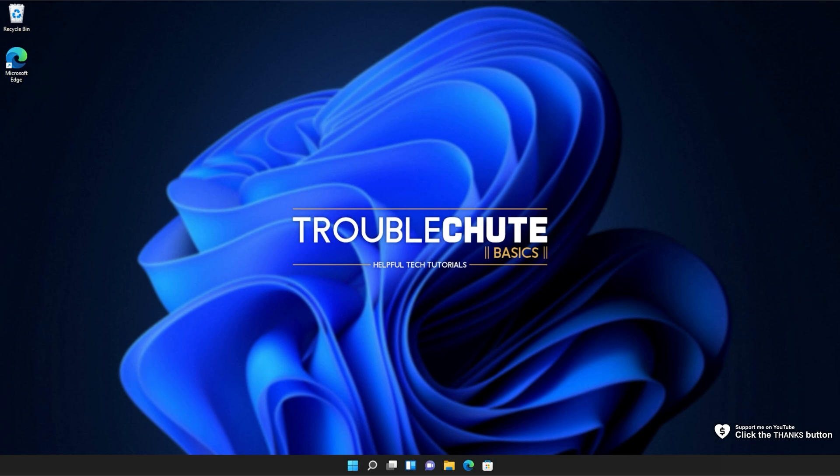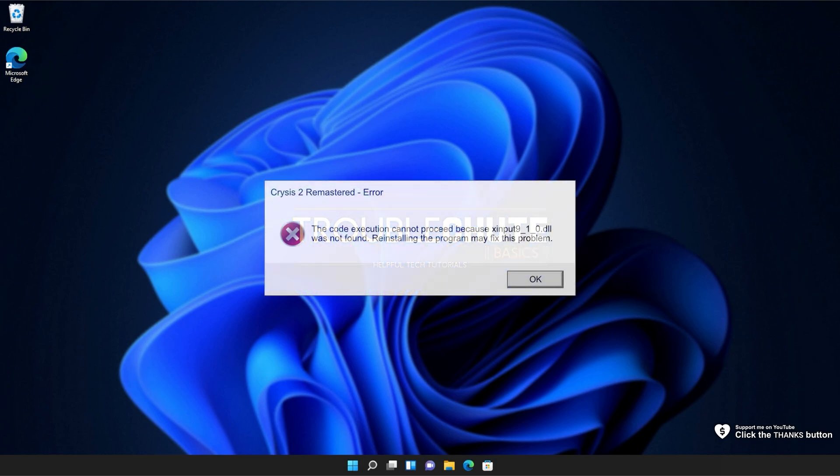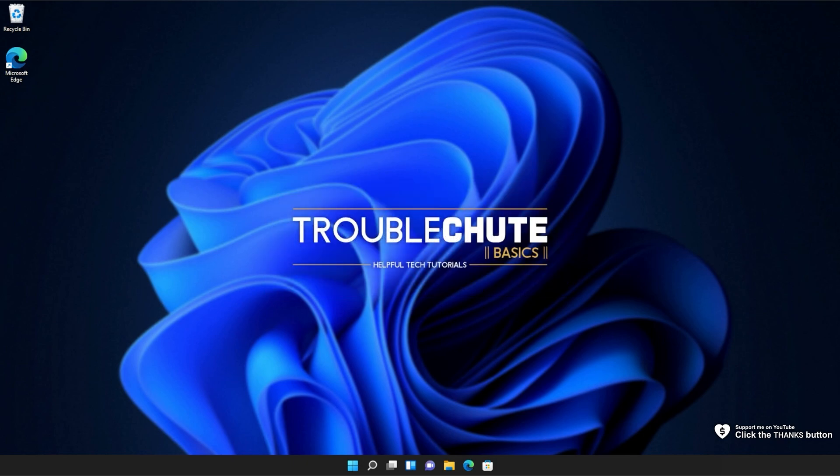In this quick video, I'll be showing you how to fix this DLL error that you could be getting when you're trying to fire up Crysis 2 Remastered. Don't worry, I'm on Windows 11, but this video applies for Windows 10 as well.